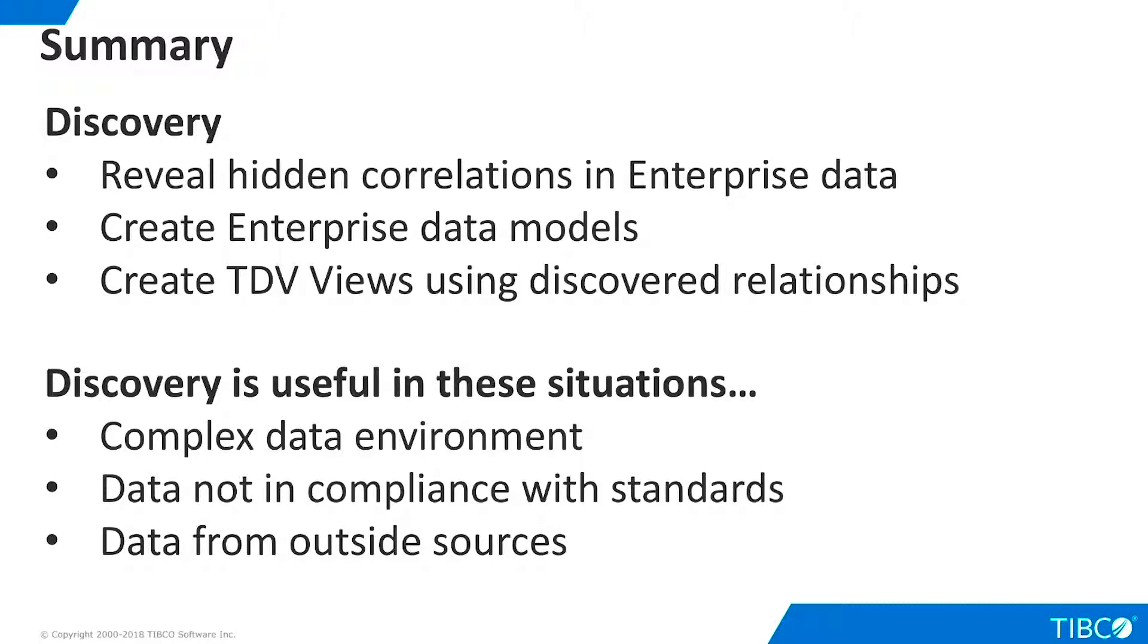Second, it can be useful in understanding data that is out of compliance with documentation or enterprise standards. Third, it can help organizations understand data from outside sources, such as new acquisitions or third-party data providers. Thank you.